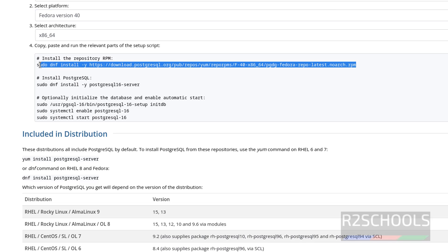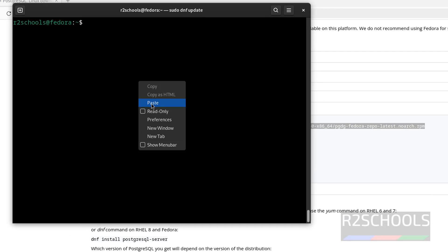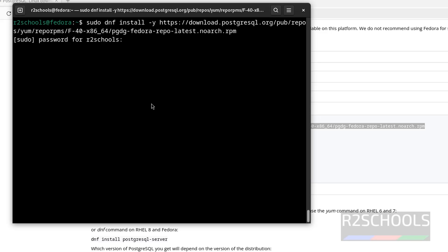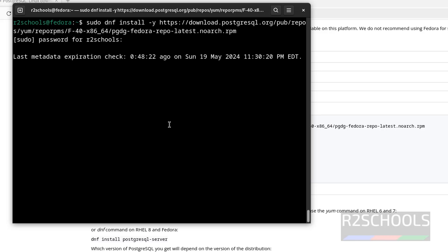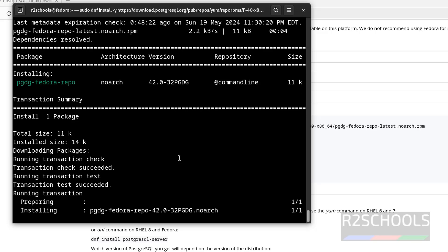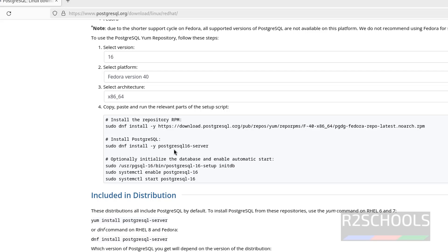Copy the first command. Go to the terminal, paste it, and hit enter. Then provide the password of the sudo user. It is done.